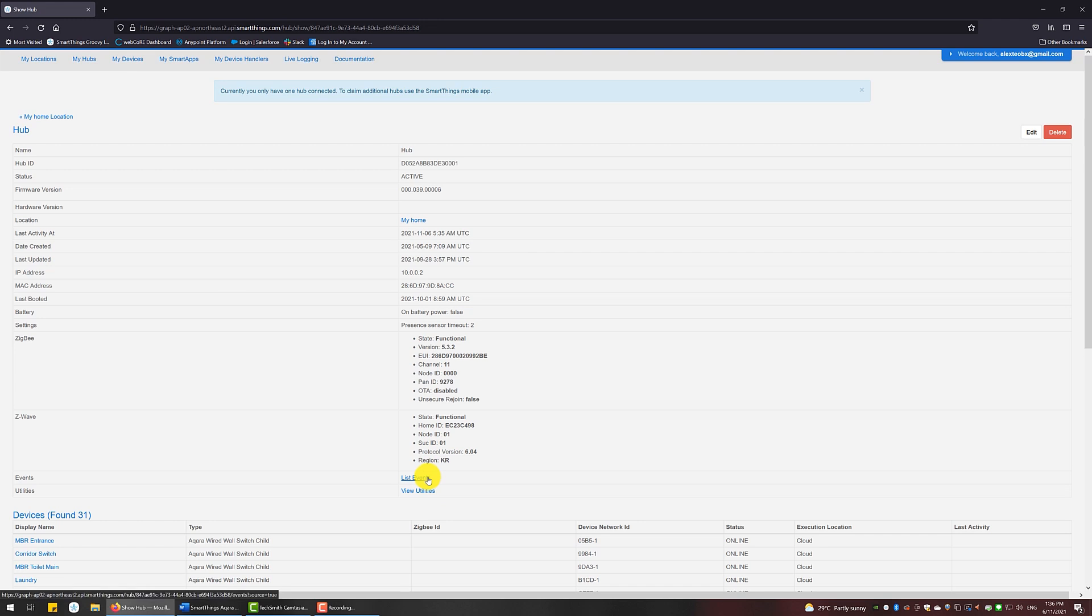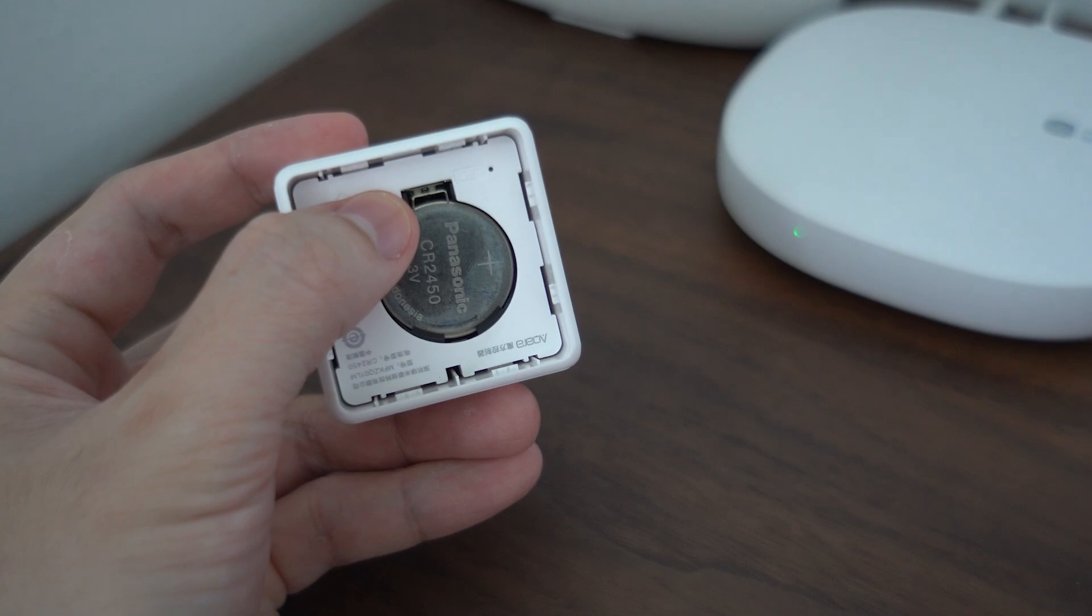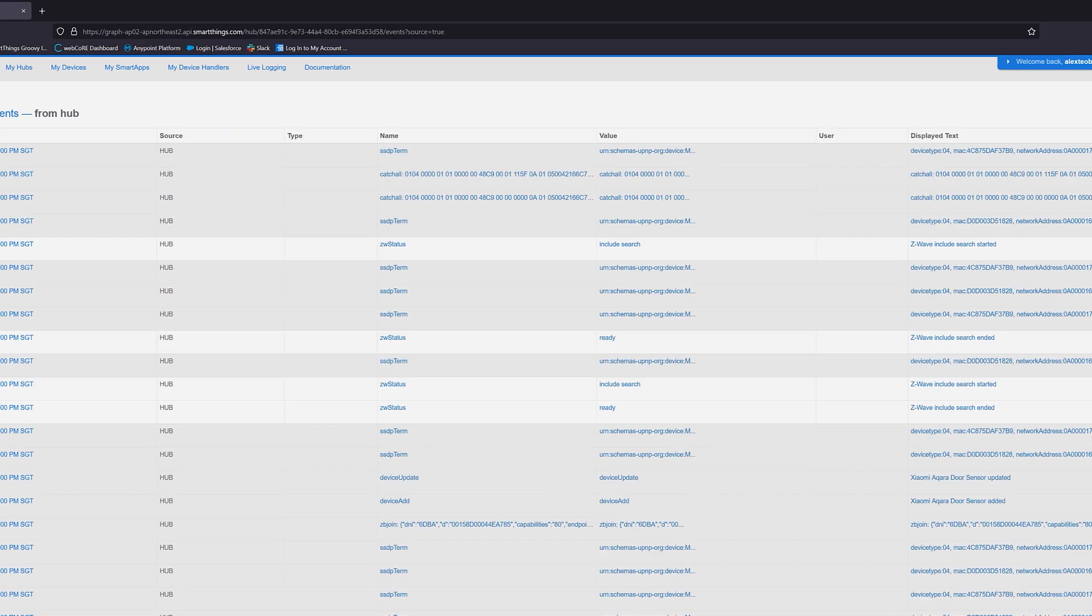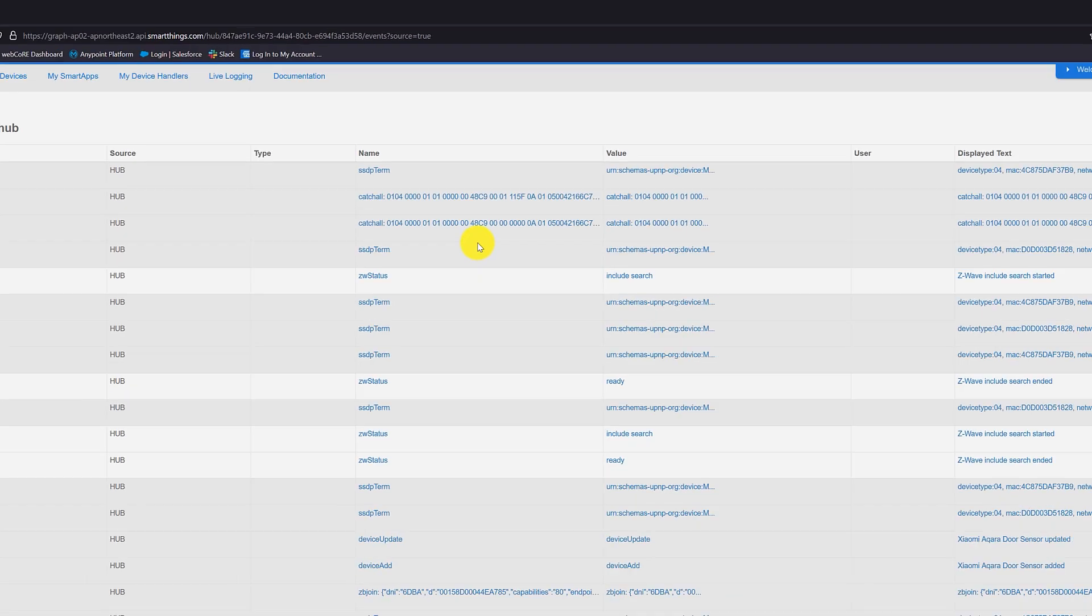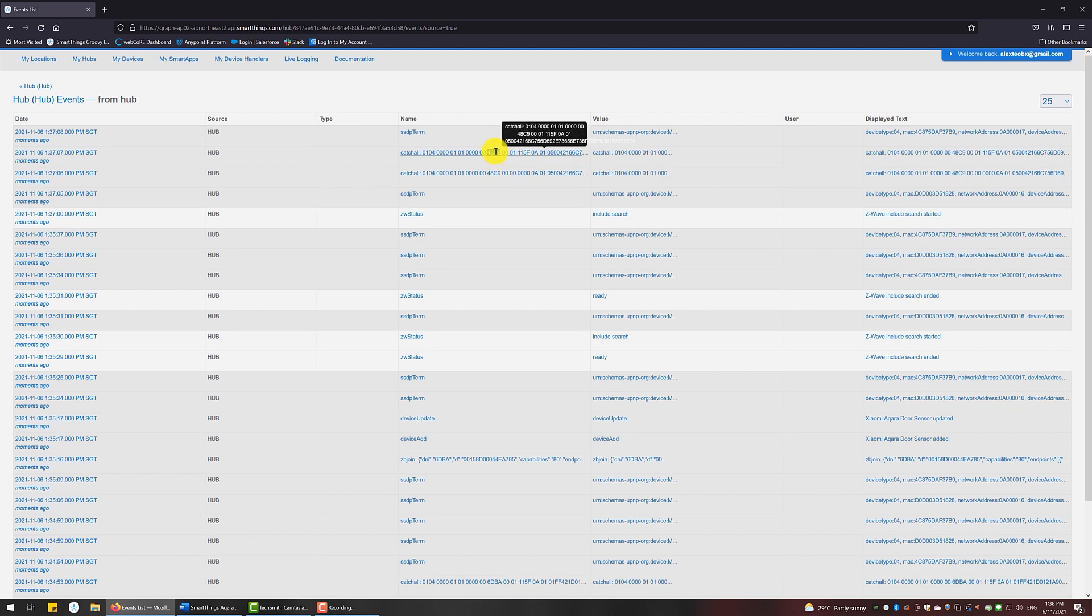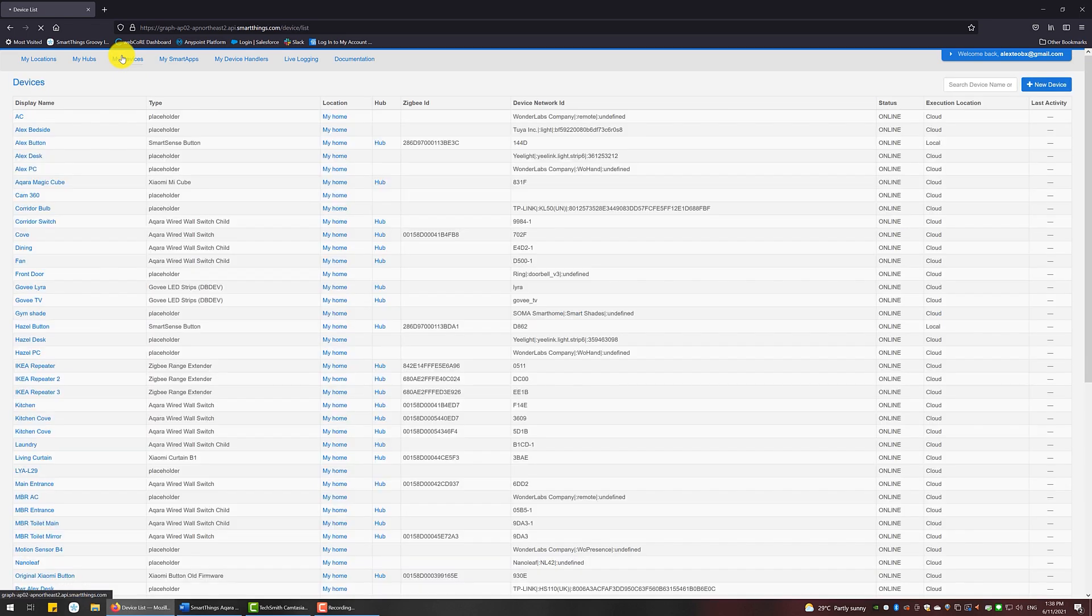This is like the event log. Whatever is happening will be captured over here. Proceed to reset the cube and look out for a catch-all event. You will see a line of characters made up of numbers and alphabets. Capture the seven set from the left. Those four characters will be the device ID of the cube. Navigate to My Devices at the top, then click on the Plus New Device button.